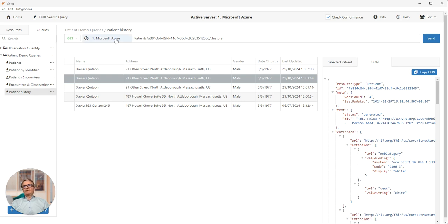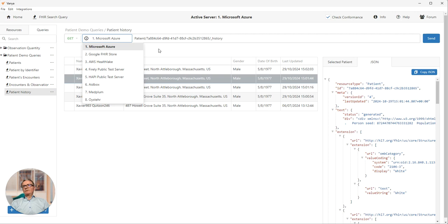We can very easily change the FHIR server we run the query against by simply choosing a different server from the dropdown list.